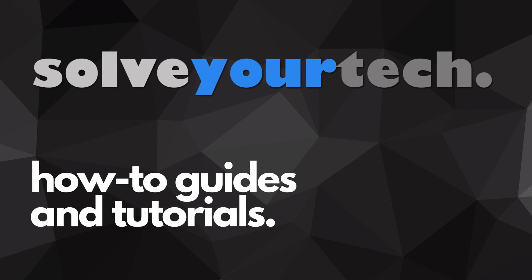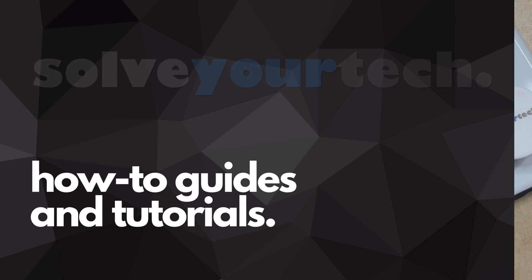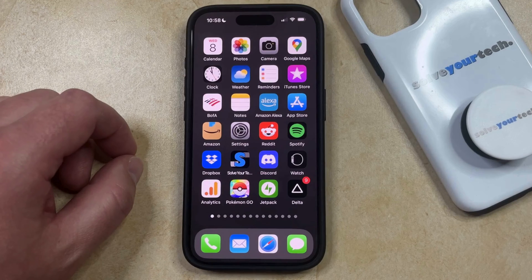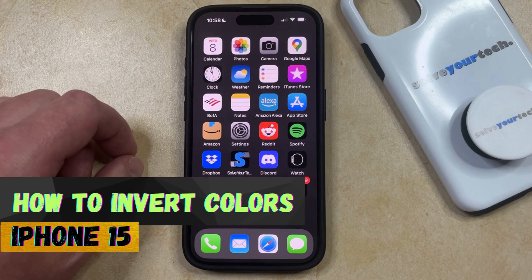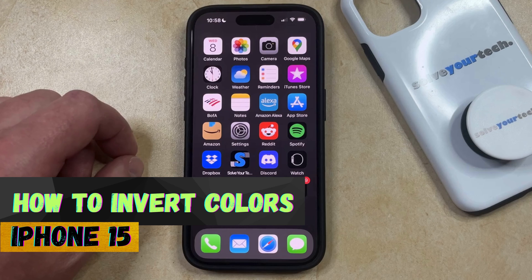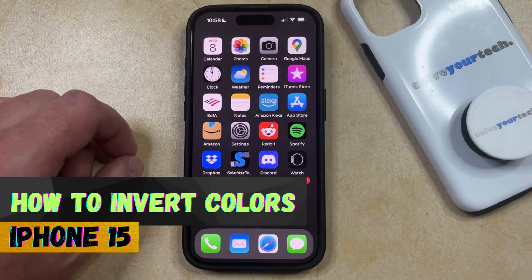SolveYourTech.com, your source for how-to guides and tutorials. Welcome to our video about how to invert colors on iPhone 15. If this guide helps you out, then please consider subscribing and liking this video.